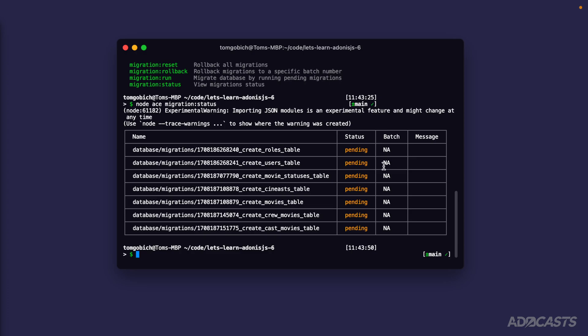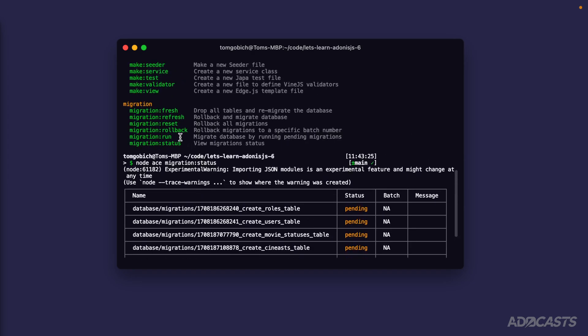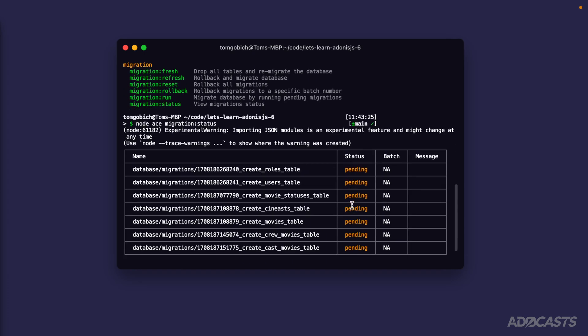The status is pending on all of them because we haven't run them yet. The batch number represents the batch they were run in — if we run all of them at once, they'll all share the same batch number. If we ran just one, it would be batch one, and the others would be in a separate batch later. Scrolling up, we also have the `run` command, which migrates the database by running all pending migrations — essentially executing the `up` method for each one.